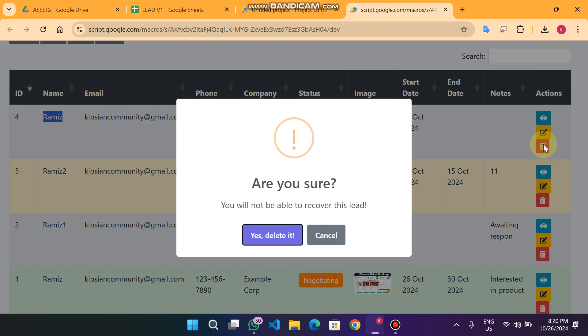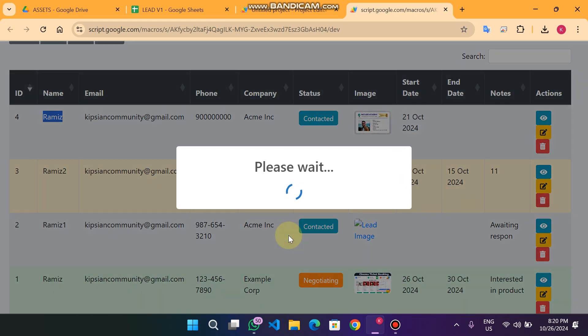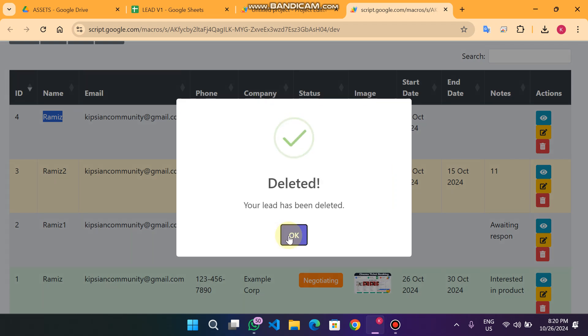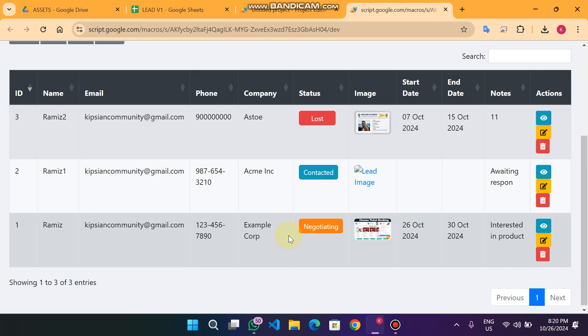If I want to delete a lead, I simply click on the delete icon and click 'Yes, delete it'. You can see the lead is deleted successfully.